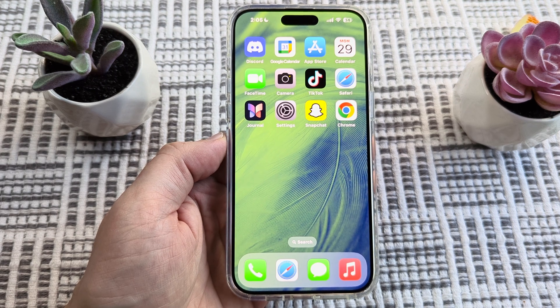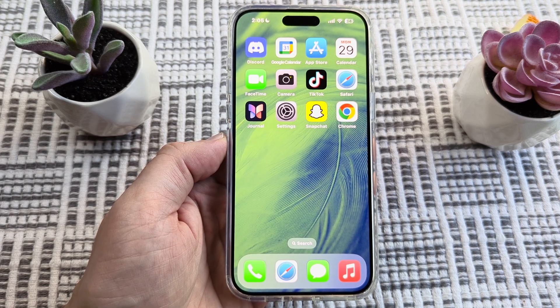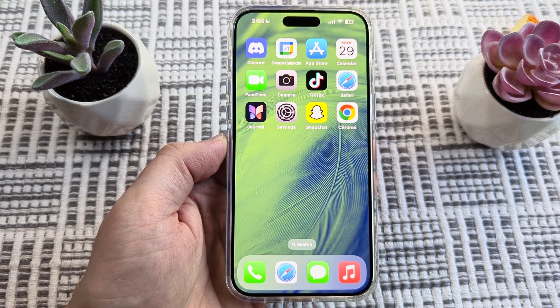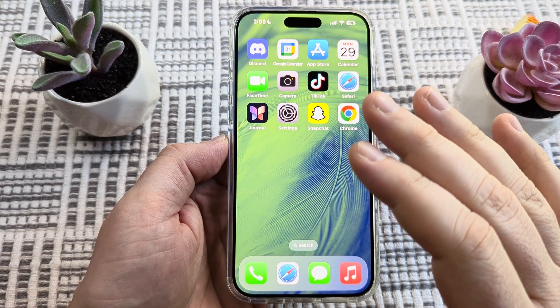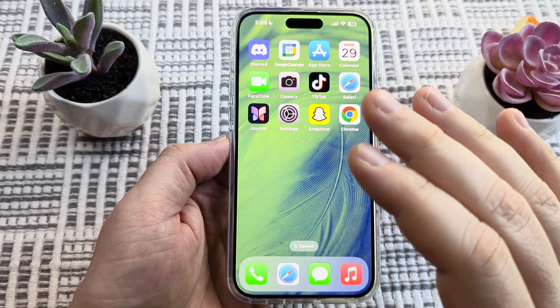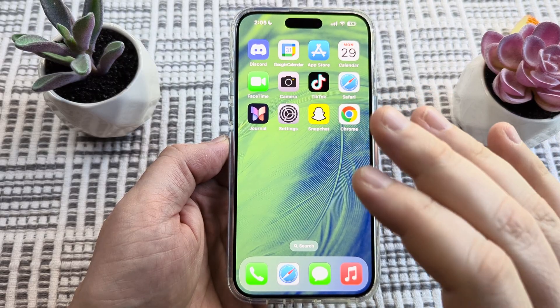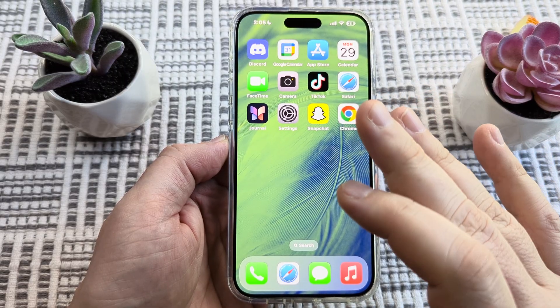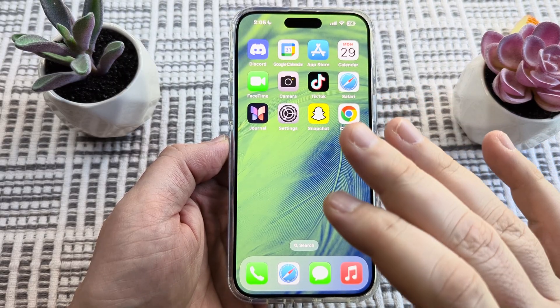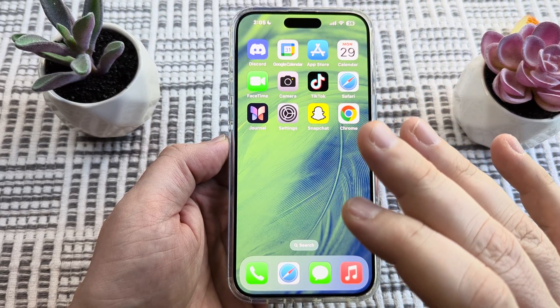Welcome to another Mr. Mutech video. Today I'm going to show you how you can use your iPhone device to check for compromised passwords that you might have through your device.